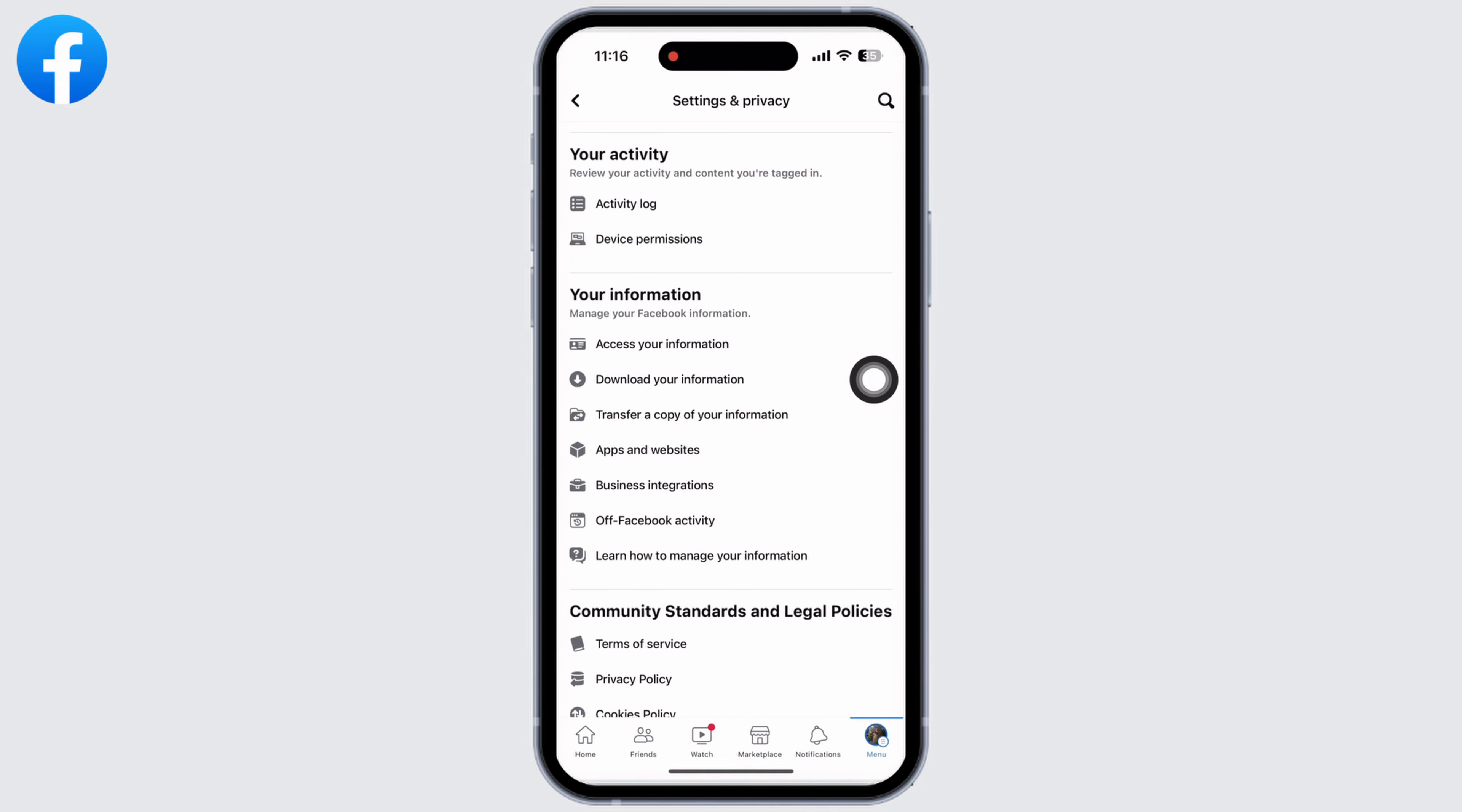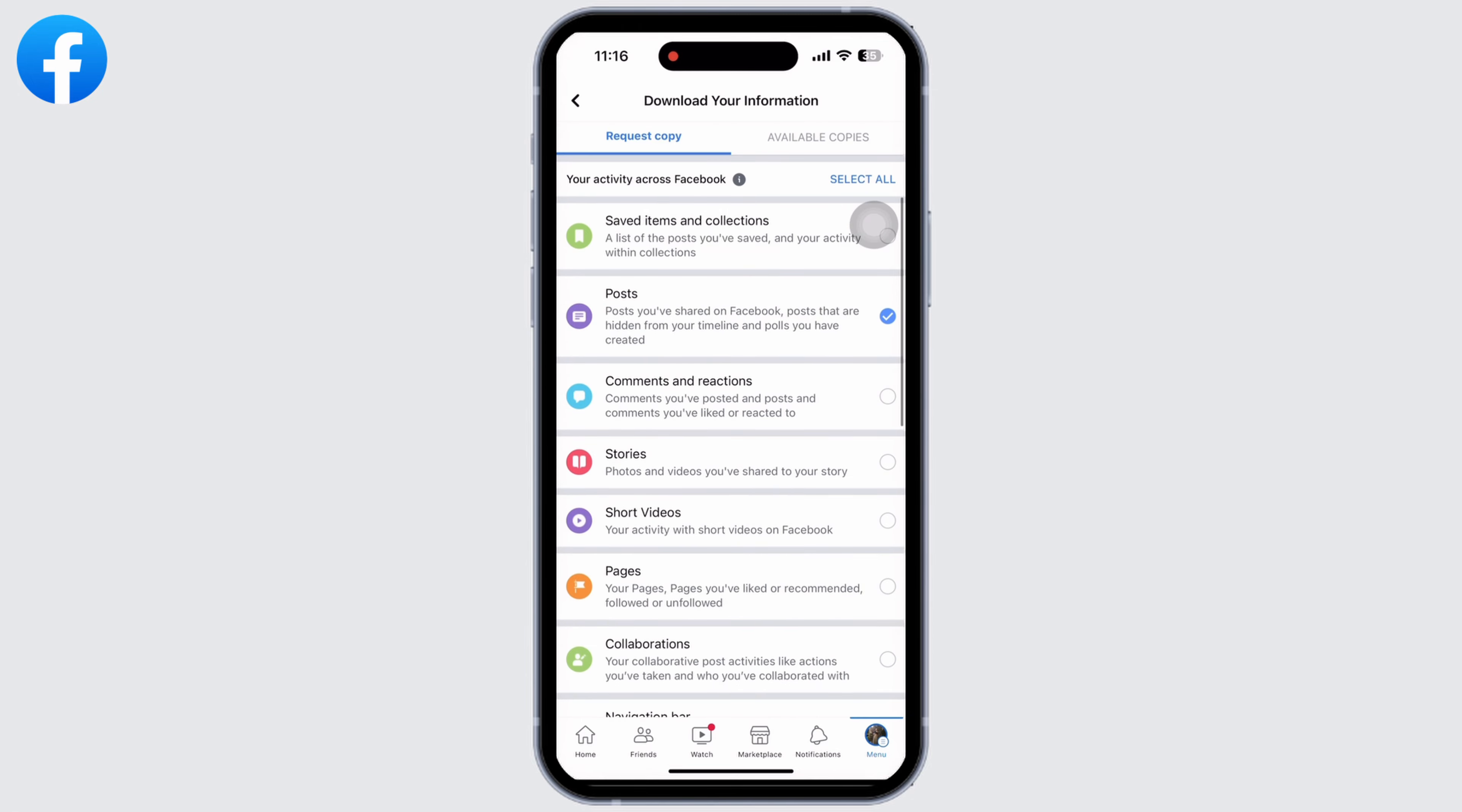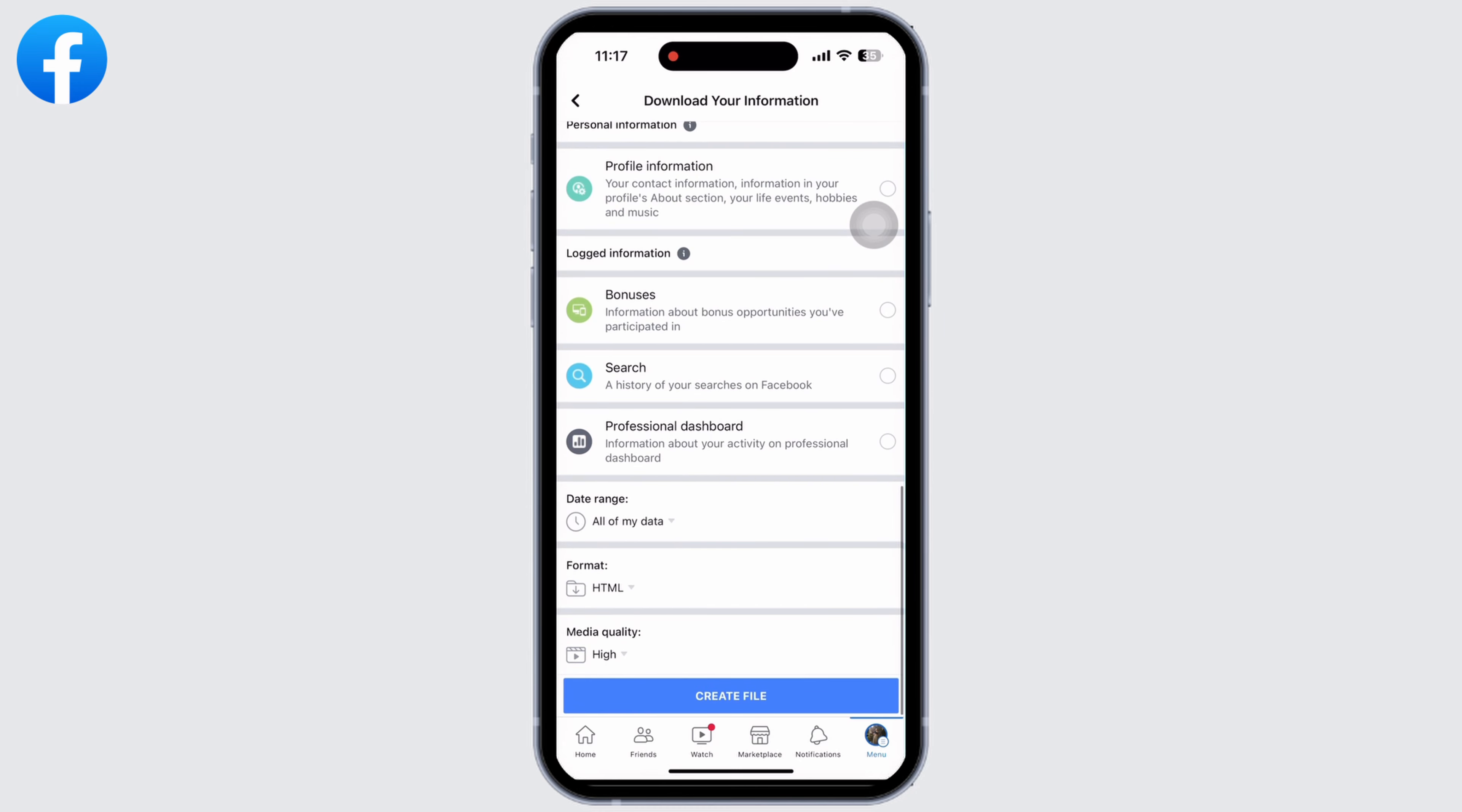Tap on that. Now select the activity that you want to recover. Firstly, deselect all the activities, and now select them one by one according to your choice. On data range, if you want all data, click on all data.